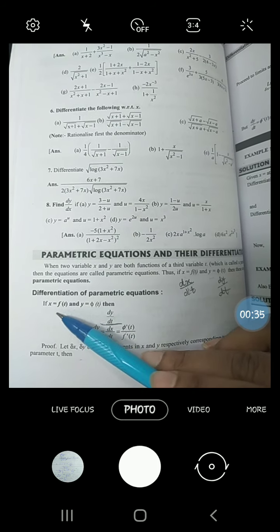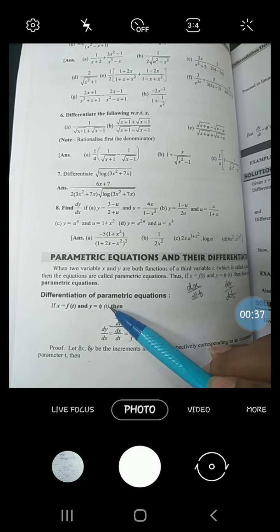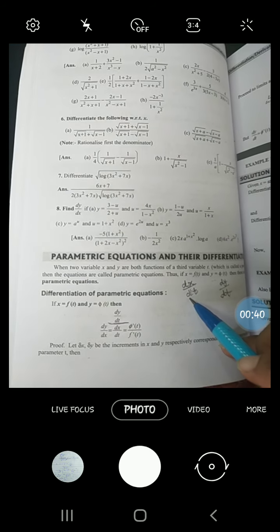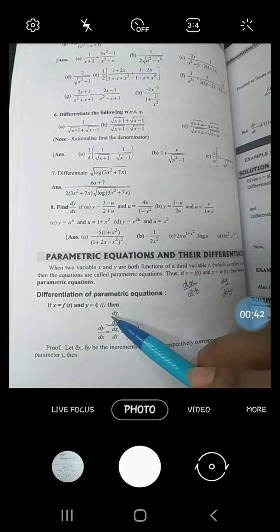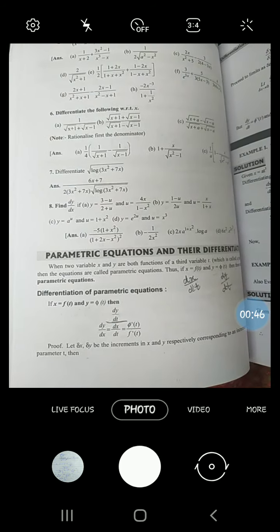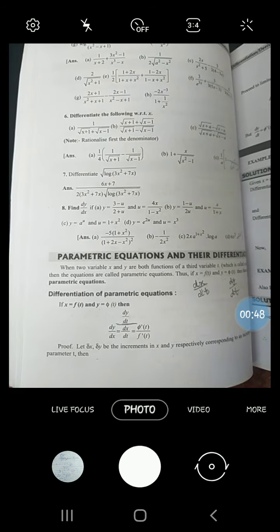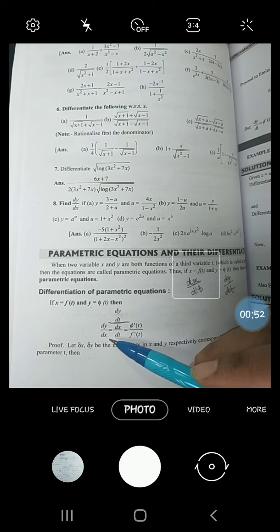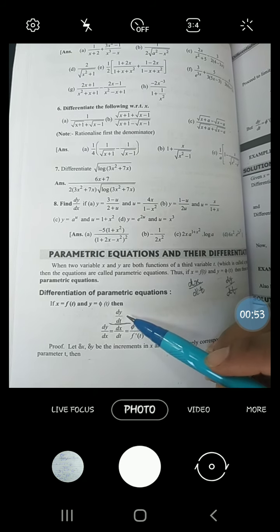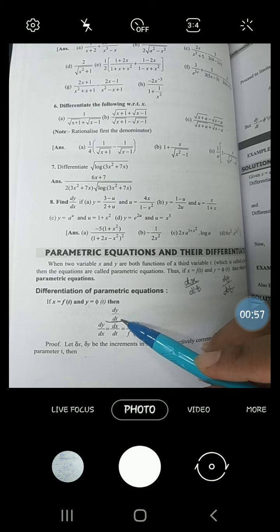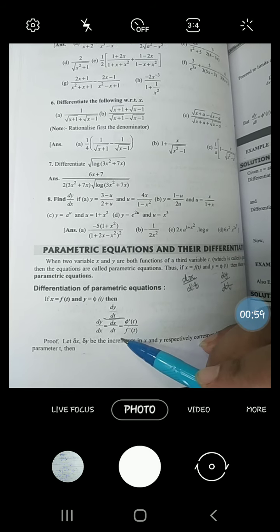Since x is a function of t and y is a function of t, you can find dx/dt as well as dy/dt. But we want to find dy/dx. So dy/dx will be obtained by dividing dy/dt by dx/dt — agar ham dy/dt ko dx/dt se divide kar do, you will get dy/dx.